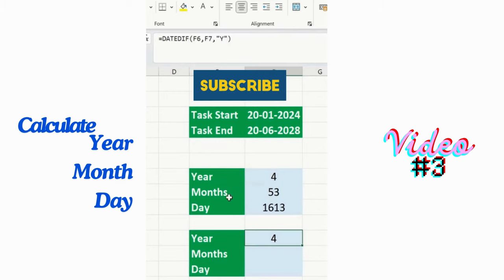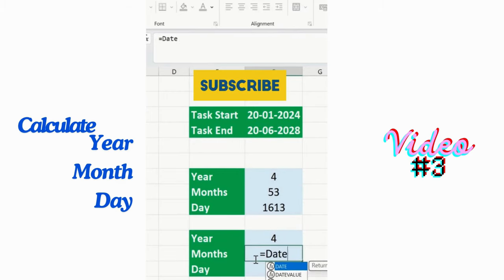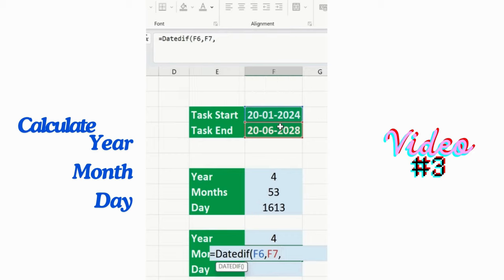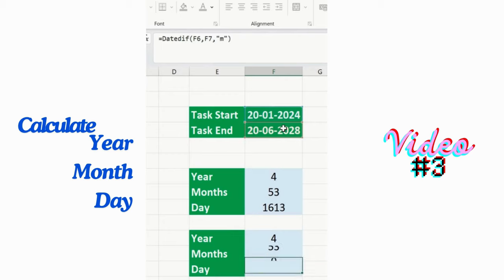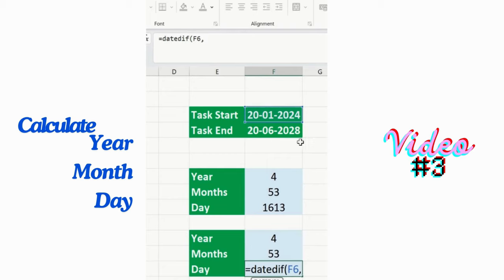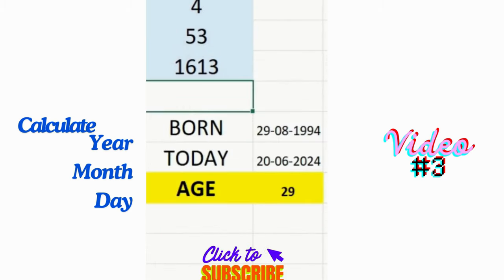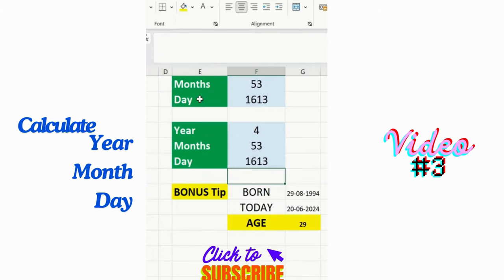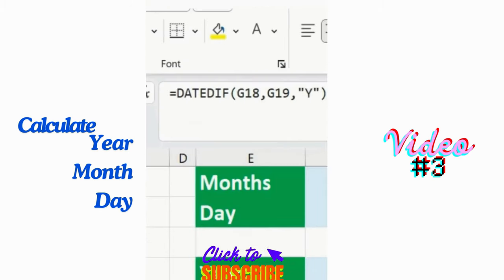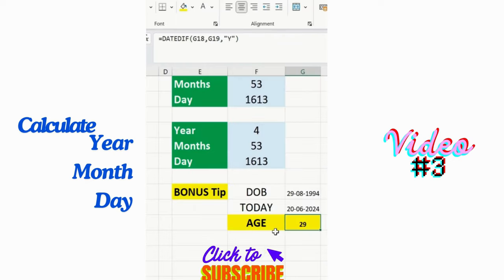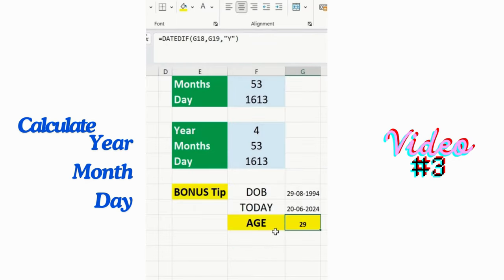Likewise, for months: use DATEDIF with start date, end date, and "M". Don't skip this video because at the end I'll show you a bonus tip — calculating the age of a particular employee. Use the DATEDIF formula with start date, end date, and year. This will help us calculate age as well. Thanks for watching.